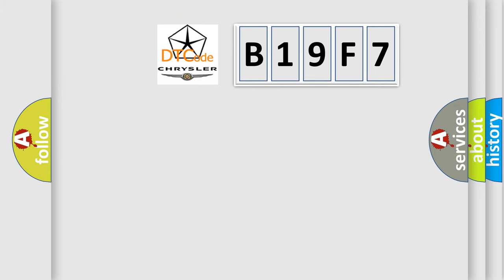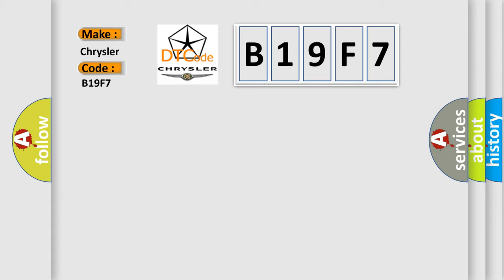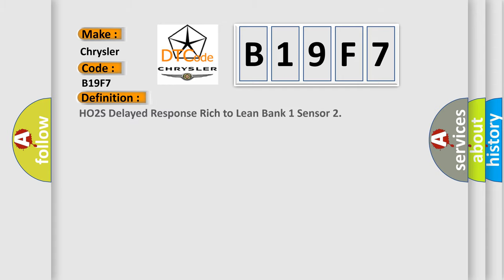So, what does the diagnostic trouble code B19F7 interpret specifically for Chrysler car manufacturers? The basic definition is HO2S delayed response rich to lean bank one sensor.